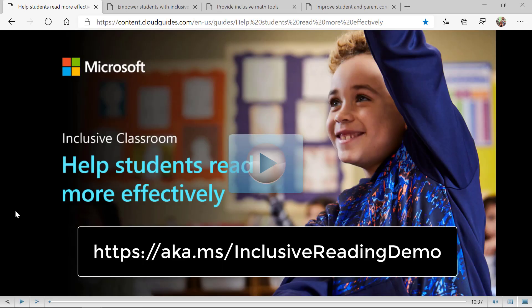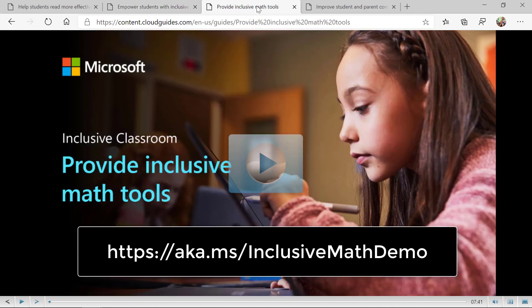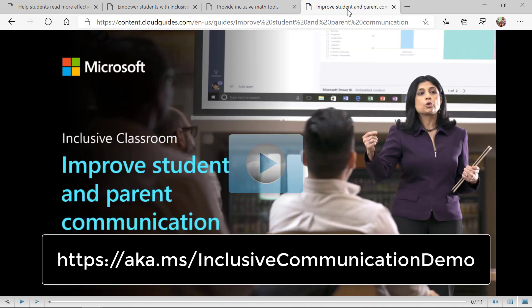Four of the best things you can do are sharing these interactive guides. We've put together every single interactive guide for things like immersive reader, dictation, the math tools, parent communication, and translator. This is an example of a reading guide — the link is below. We also have an interactive guide for writing tools, inclusive math tools, and an interactive guide for improving student and parent communication. Write these down and try out these guides.